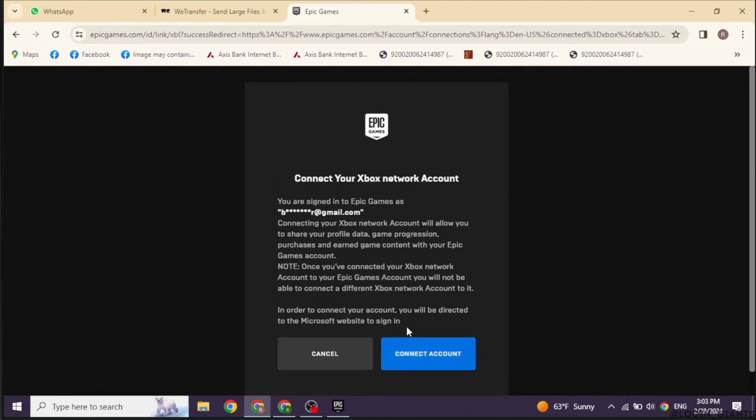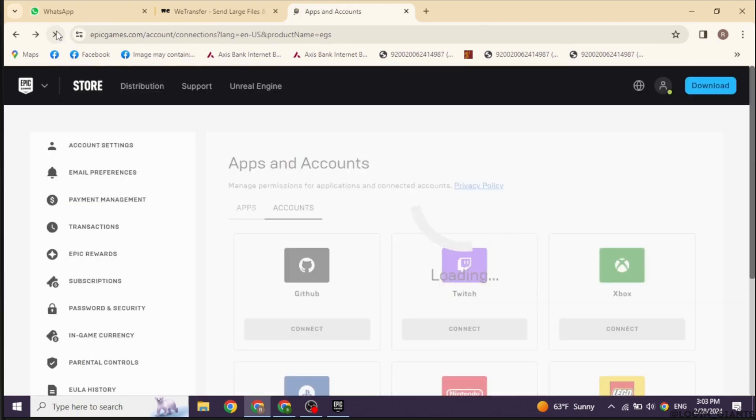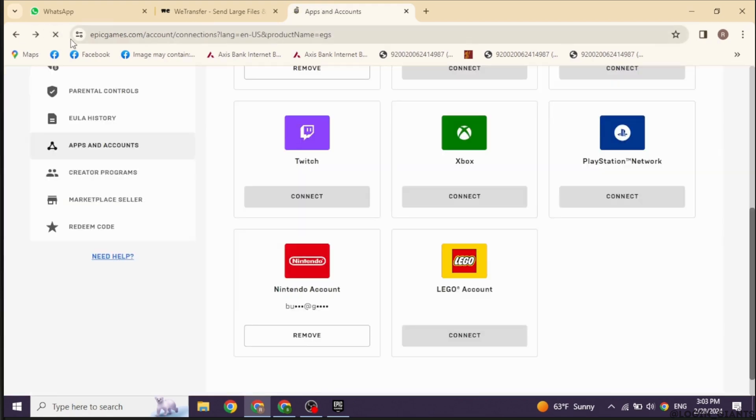This is how you can easily relink your Epic Games account to another Xbox. Also, you are able to connect or relink with other apps given over here.